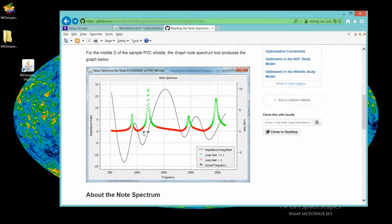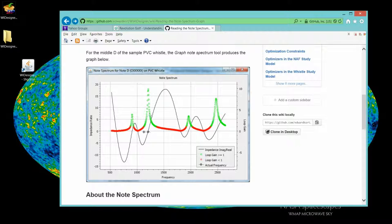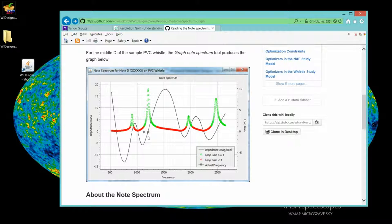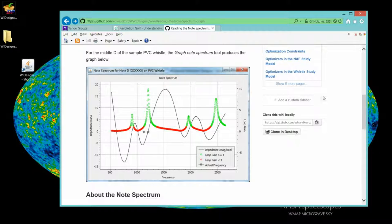And finally, this little icon here represents your intended frequency for that fingered note. For a whistle, that's typically a range of frequencies. For the Native American flute, you'll just see one symbol, which represents the intended frequency.